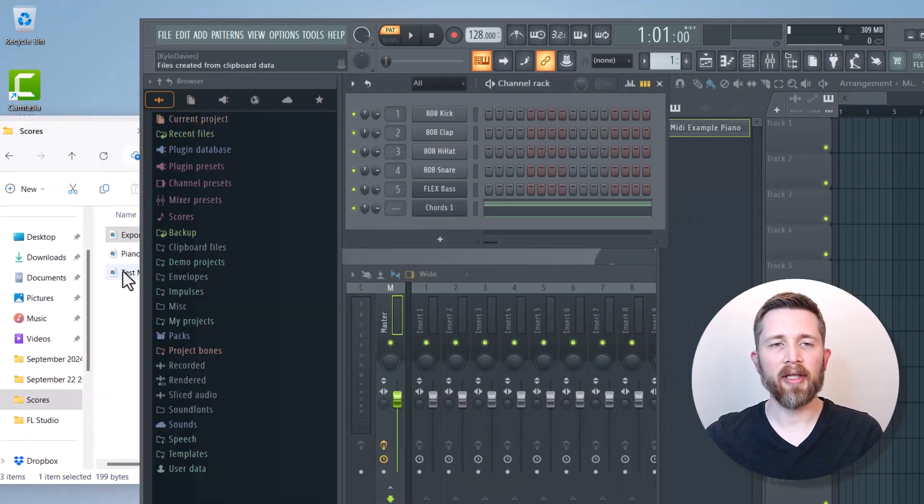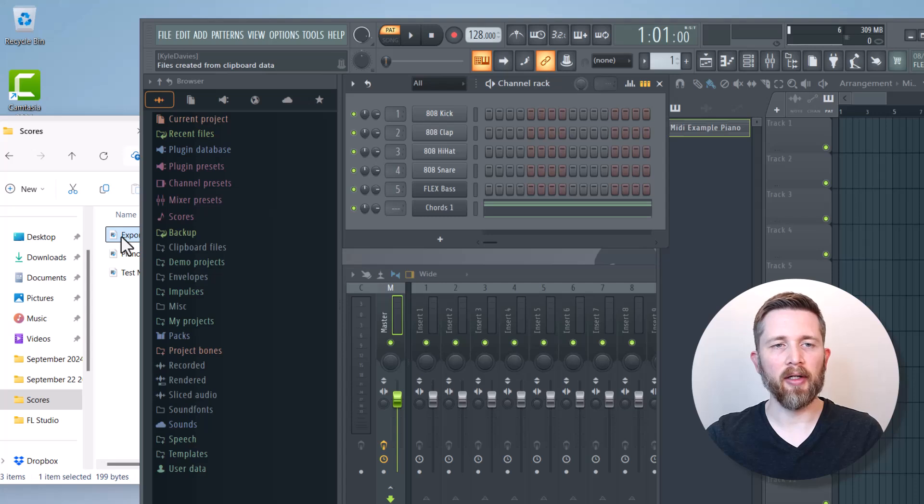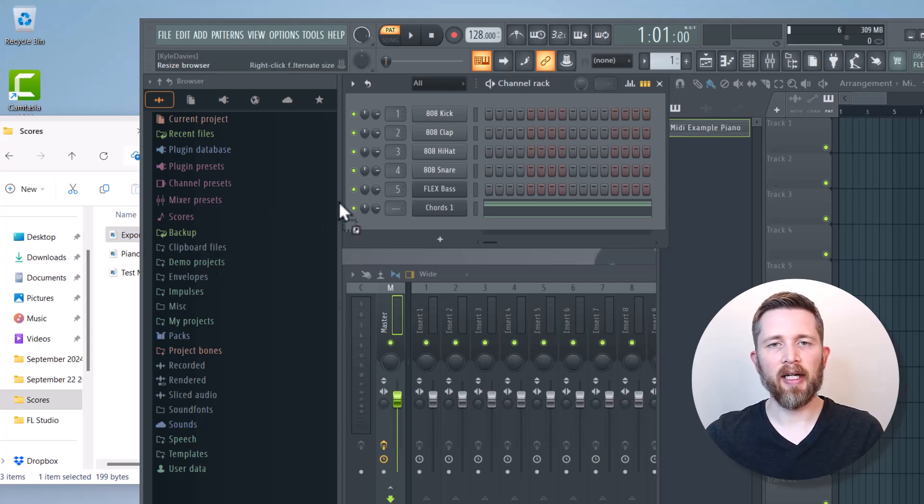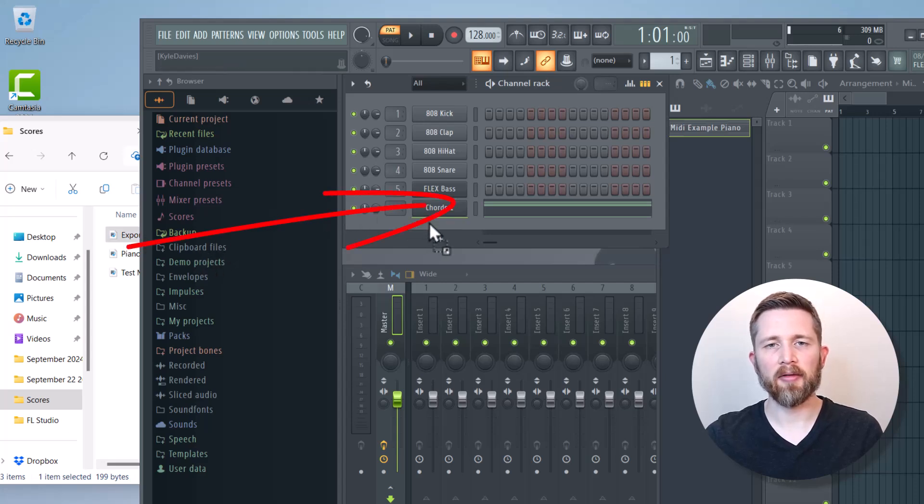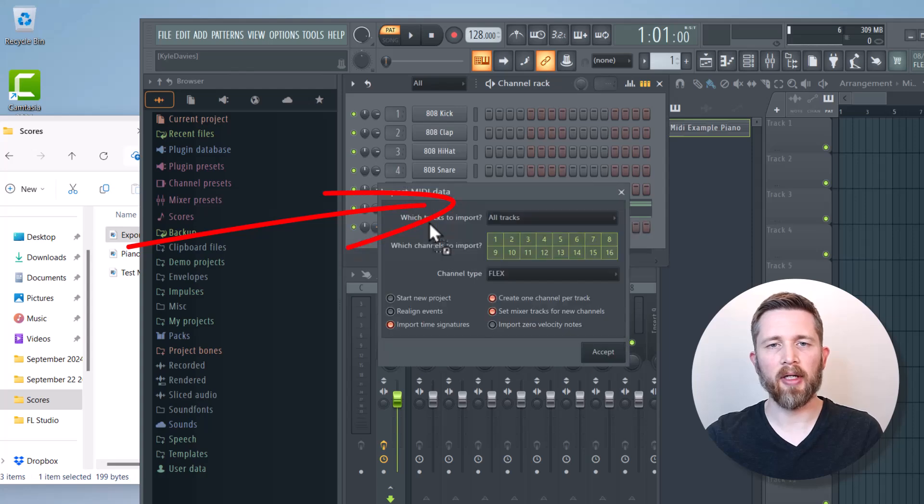Now I can import that into my FL Studio. All I need to do is just left click on the file and then drag it to the channel rack, and you'll see that little green line will show up.